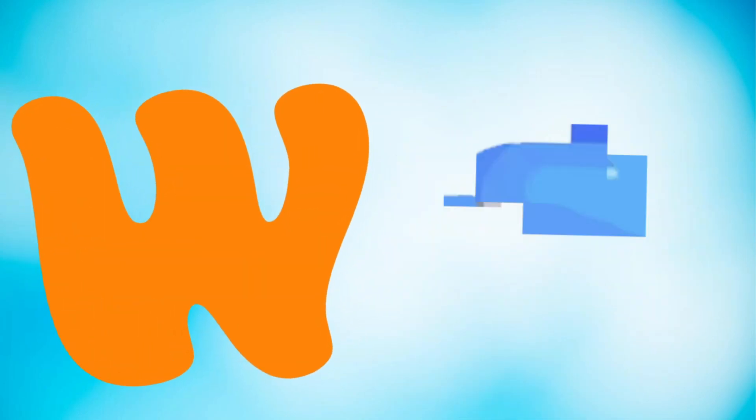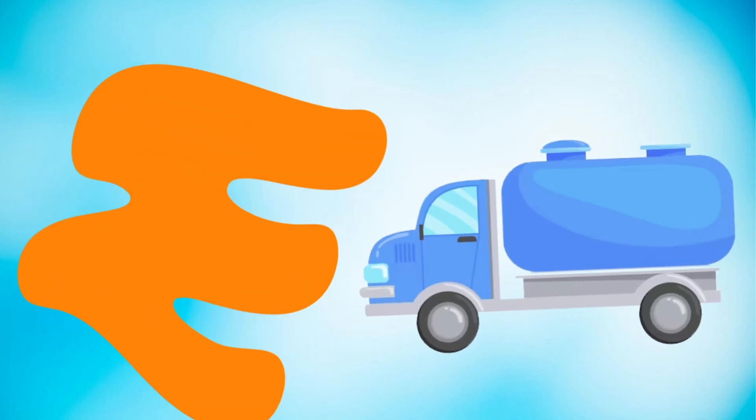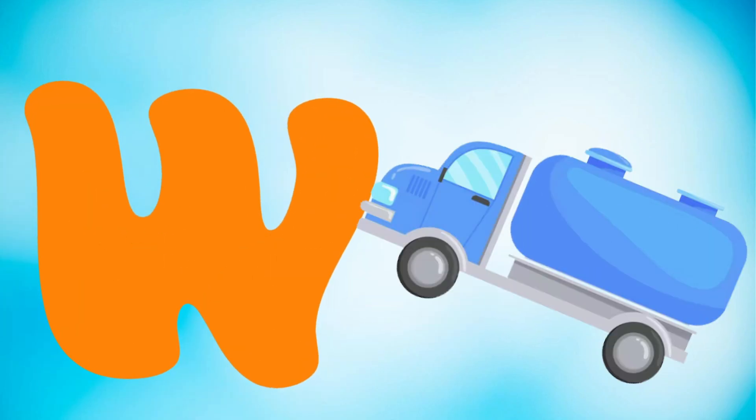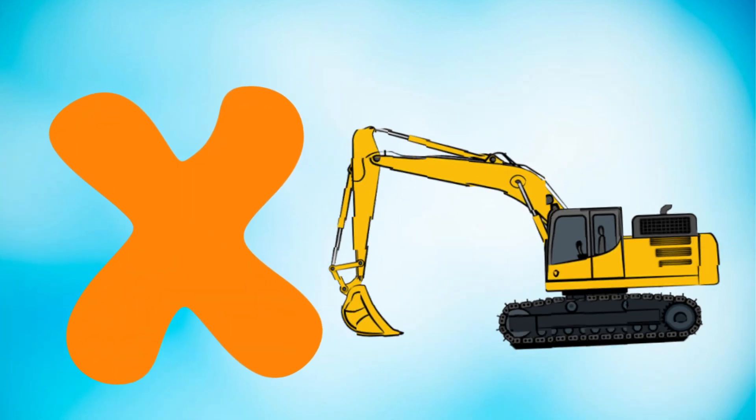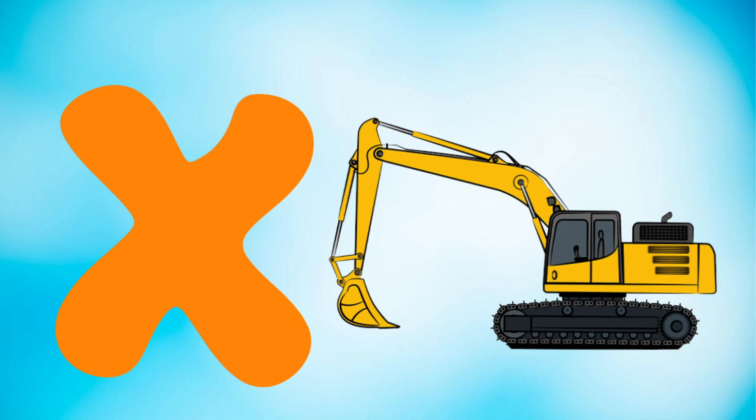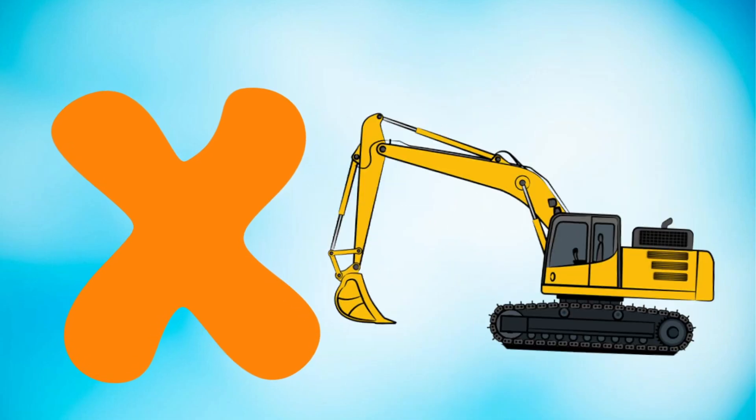W is for water tanker truck, water tanker truck. X is for excavator, excavator.